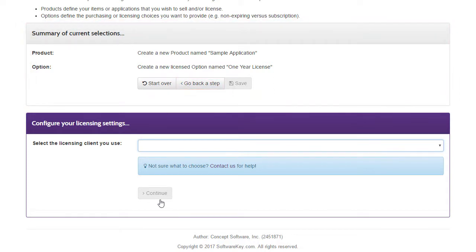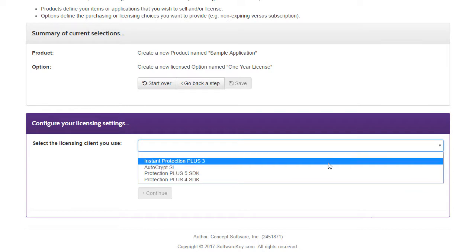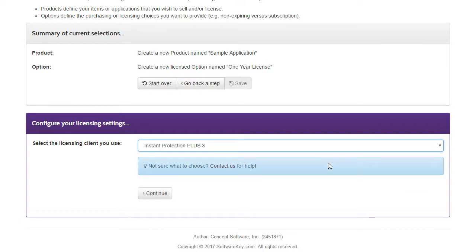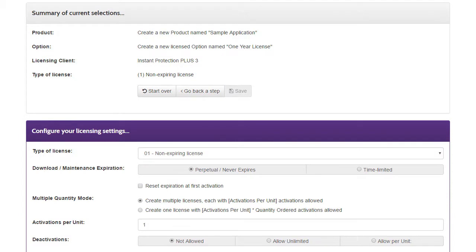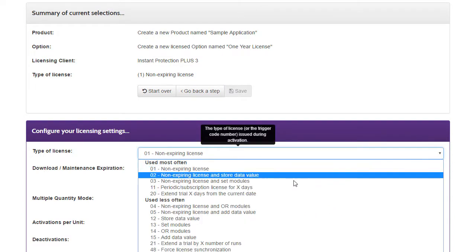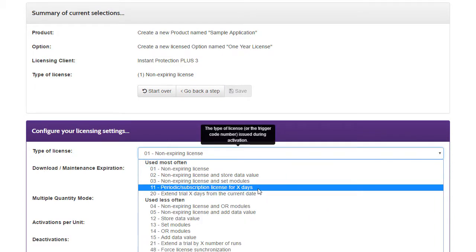On this step, you must choose the licensing client you are using for this particular application. As an example, I'll choose Instant Protection Plus 3, and then on the next step I'll choose the type of license to be a subscription license.